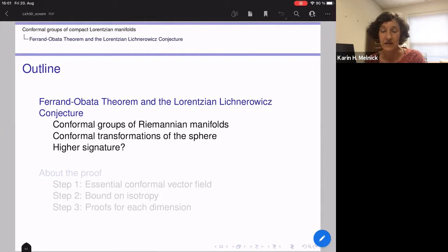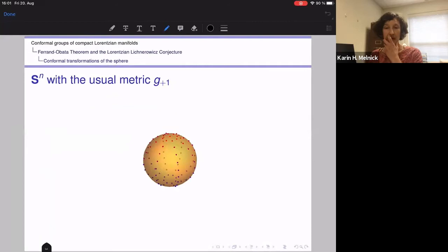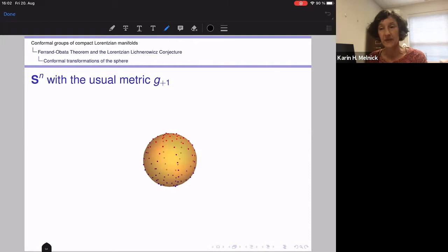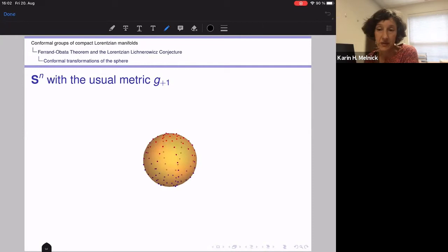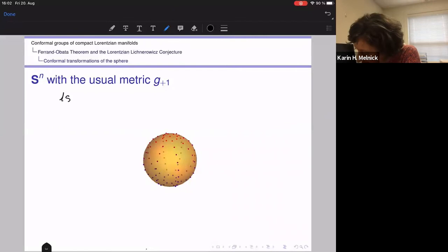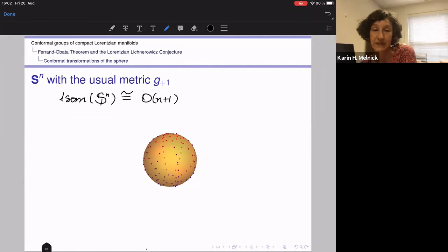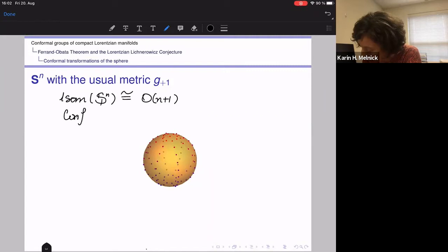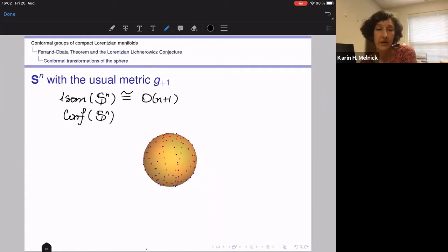The motivation for the conjecture we are working on is a theorem called the Ferrand-Obata theorem, which is a theorem in conformal Riemannian geometry. The motivating example is the sphere with its usual Riemannian metric of constant positive curvature. The isometry group of the sphere is the compact group O(n+1), whereas the conformal group consists of transformations of the sphere which pull back the metric to a positive multiple of the metric.